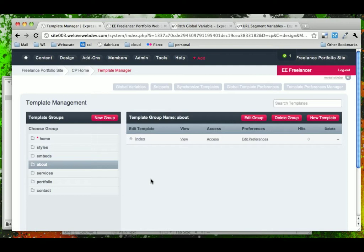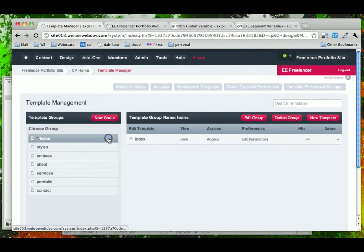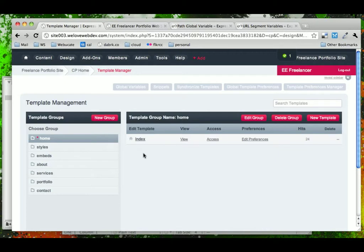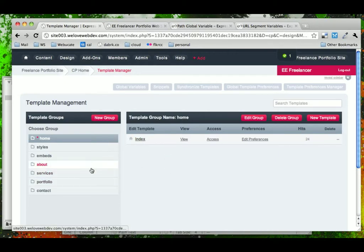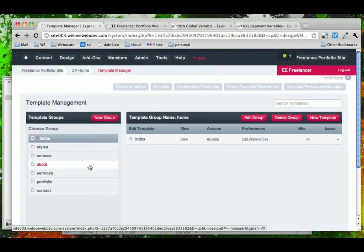Now, Expression Engine is very flexible, and one of the things that it's flexible about is how template groups and templates work. For example, we could have potentially put our other pages inside of our Home and shared the one directory. And as you start working with Expression Engine, you'll come up with different scenarios that work best with you.